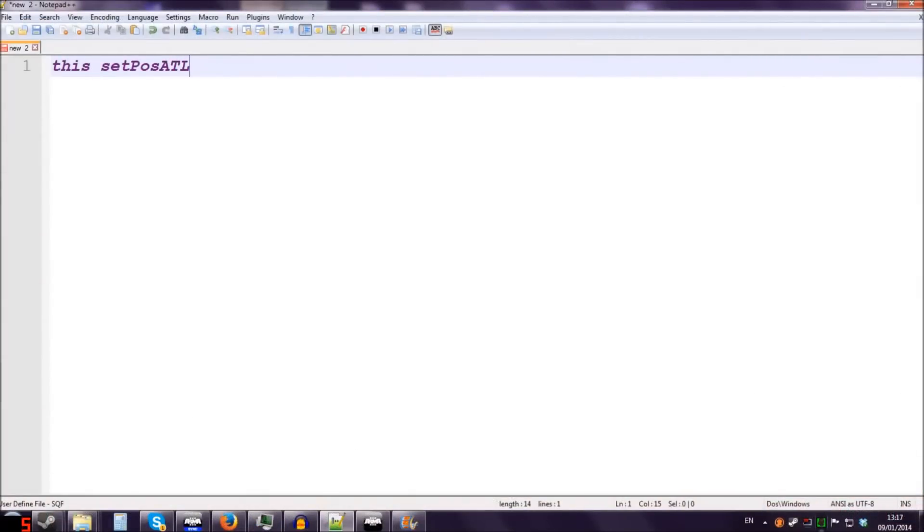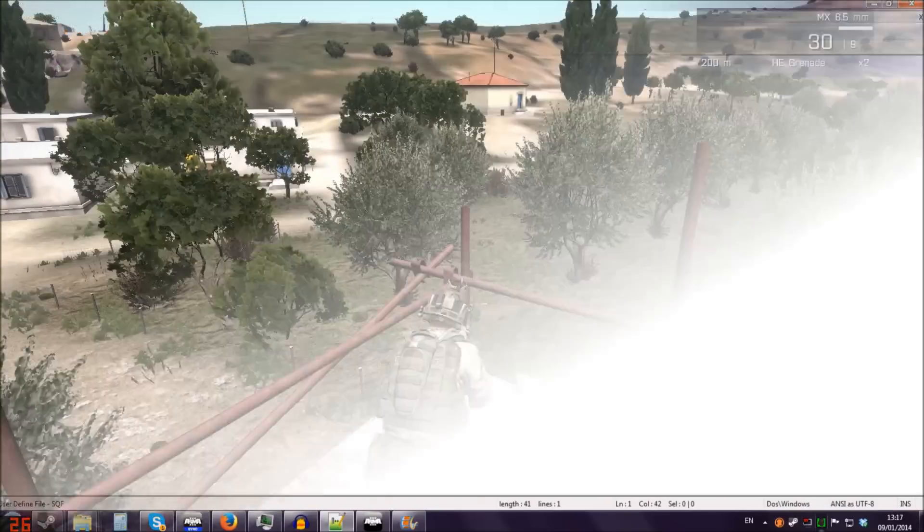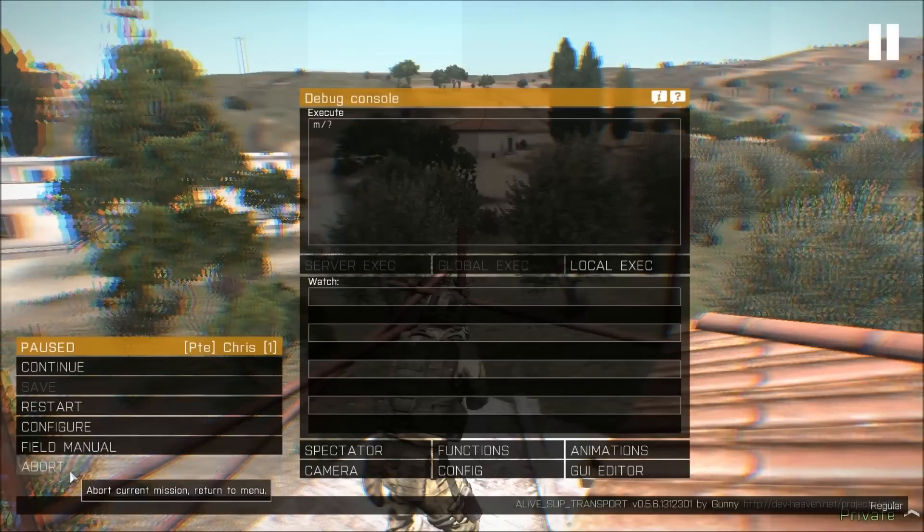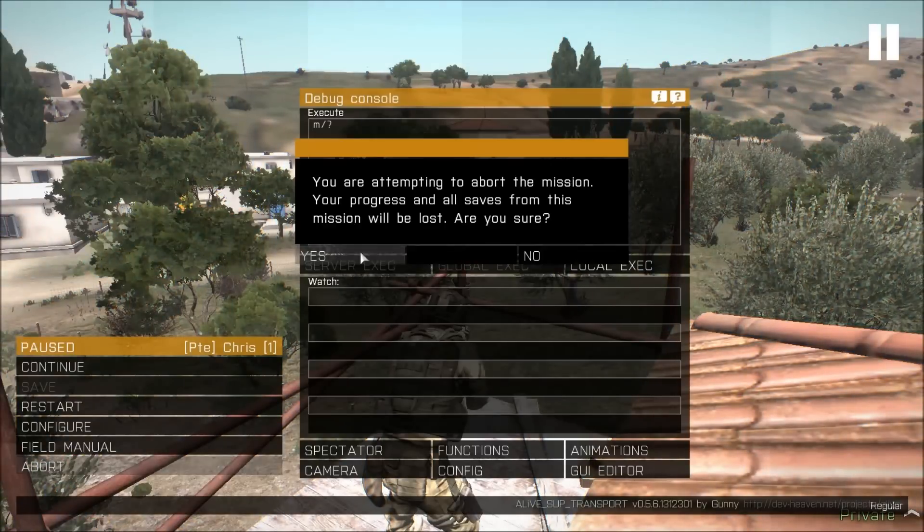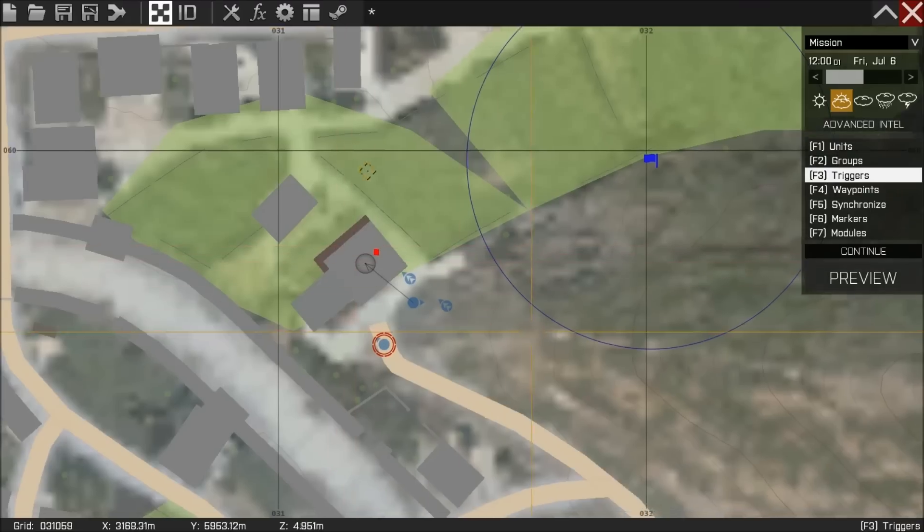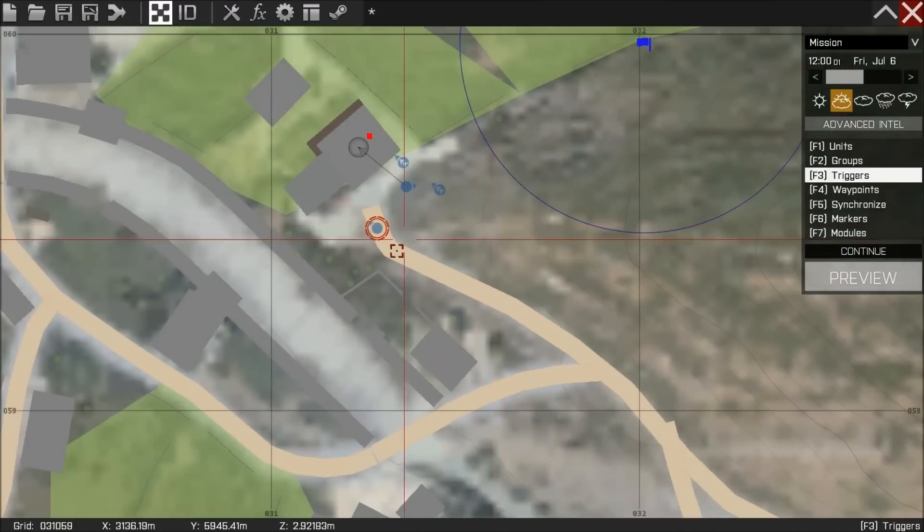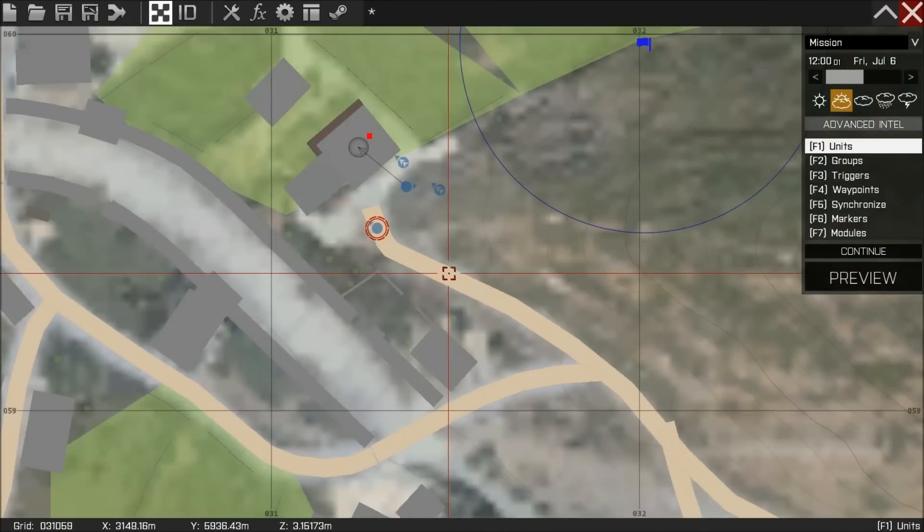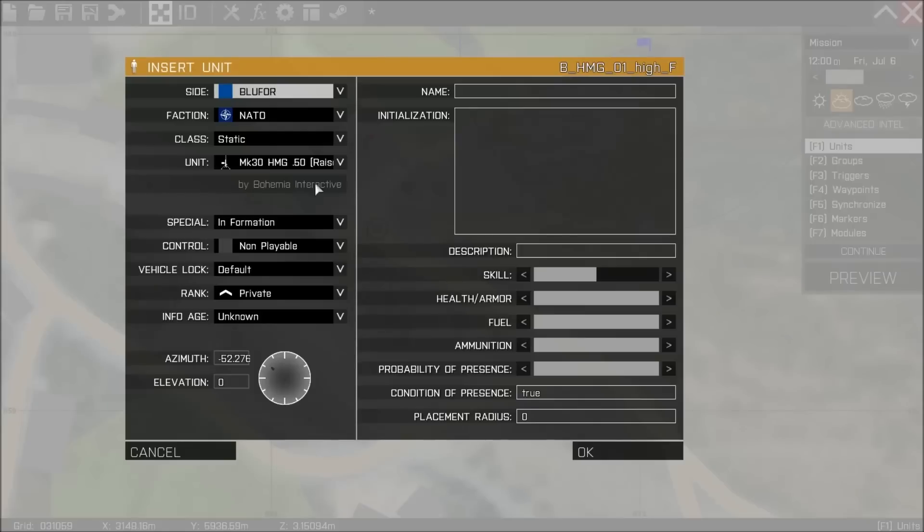You'll see I've also prepared a little bit of code here. And that is this set posout. And what that will do - if I paste this into any unit in the editor, it will put them in that position.